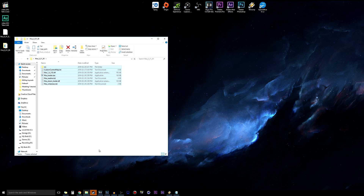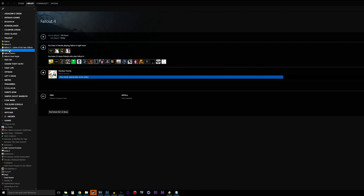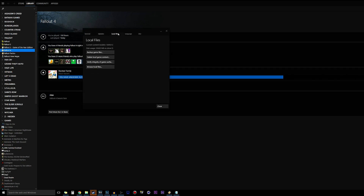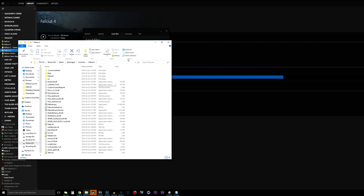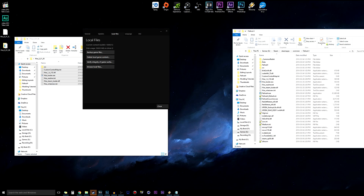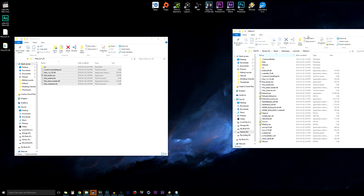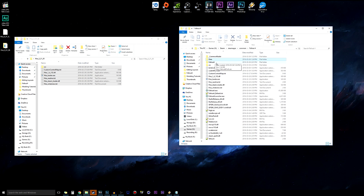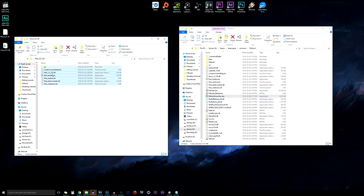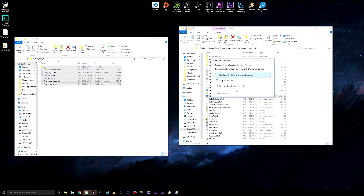Now we need to copy these files into the Fallout 4 directory where the executable files are. Open Steam, find Fallout 4, right-click it, go to Properties, then Local Files, and click Browse Local Files. This opens the Fallout 4 directory in File Explorer — you should see files like the Data folder, Fallout4.exe, and Fallout4Launcher.exe. With both folders open, copy everything from the F4SE folder.